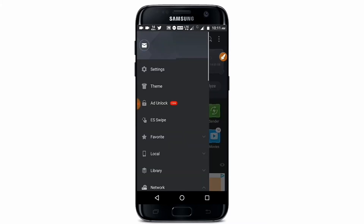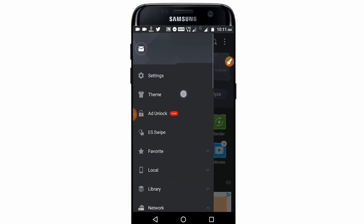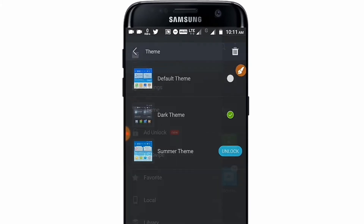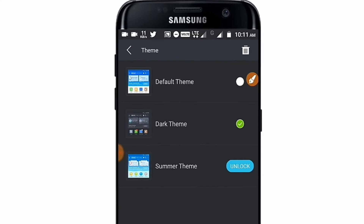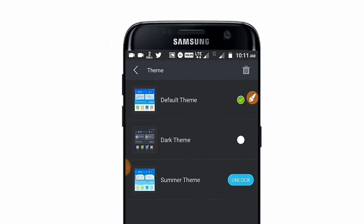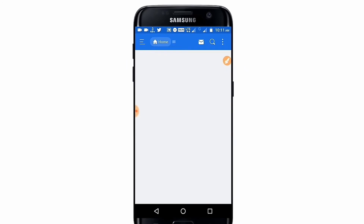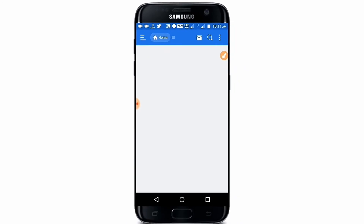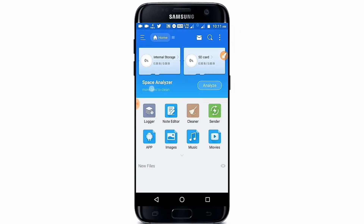If you want to change the ES File Explorer dark theme back to the white theme, just open the theme section again and you will be able to change your theme back to the white theme.